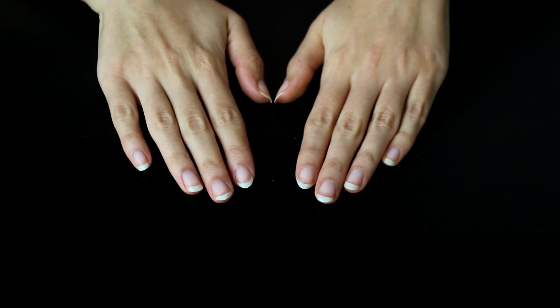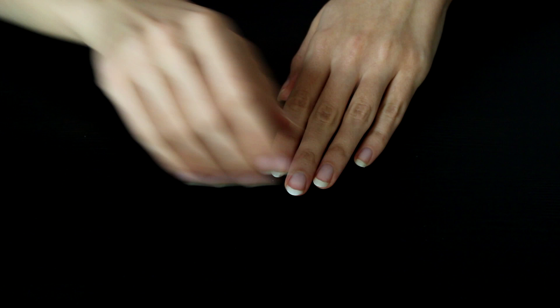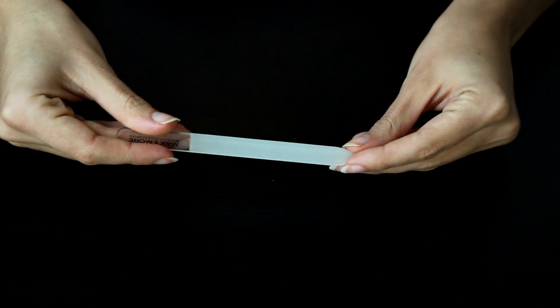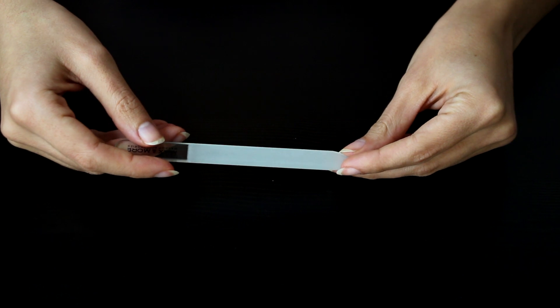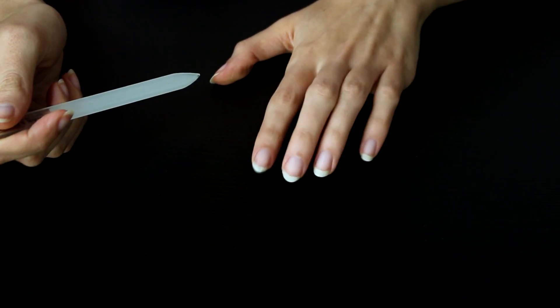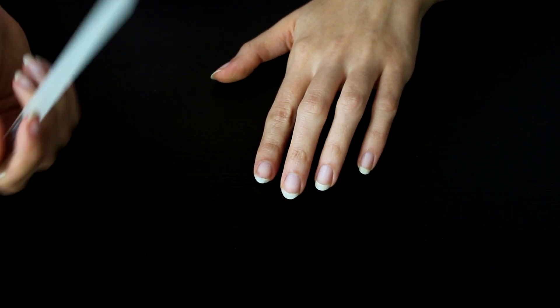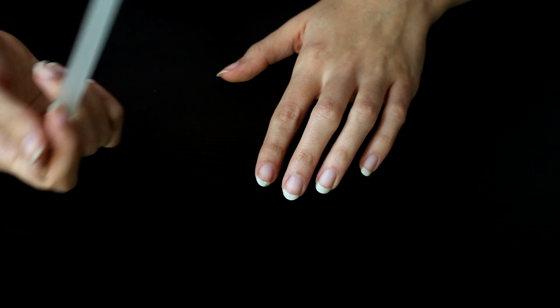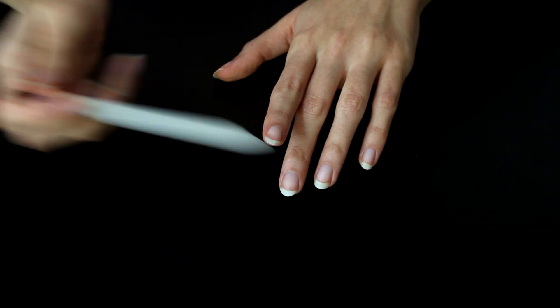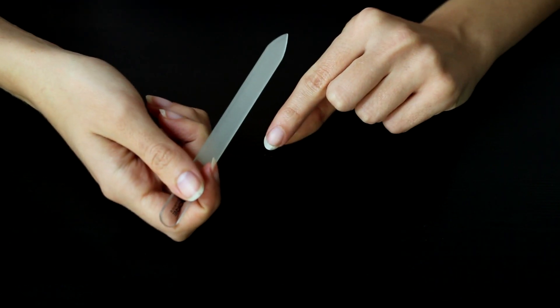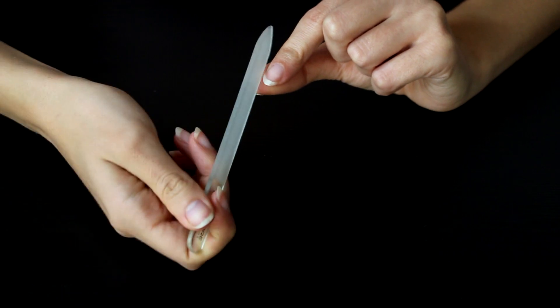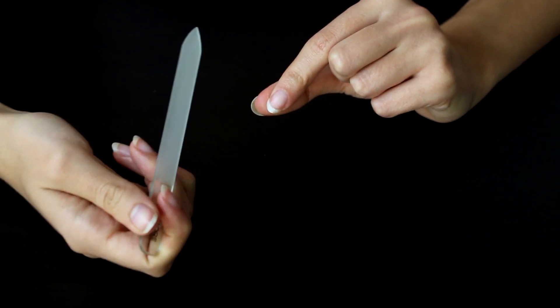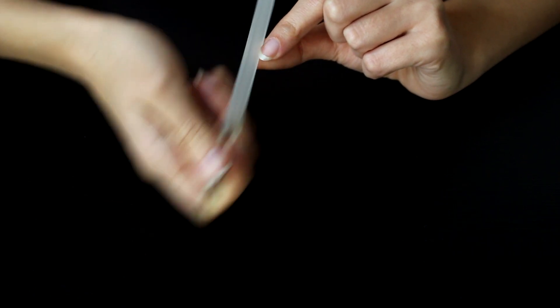All right, so now that they are there, usually the next thing I will do is file them into shape. So I use one of these glass nail files. I like those best. They're nice and durable. They last a long time and they do the job. So something that really helps with the shape of your nails is to actually file the sides. And I don't know why I never kind of realized that I could file the sides. But it actually really helps if you file the sides. It just helps make the nail look longer and slimmer. And just a lot more elegant and flattering.